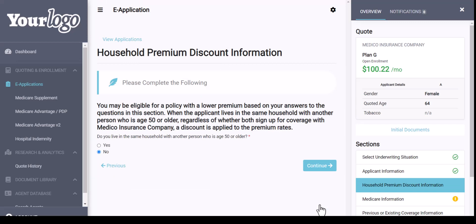All of your applications are stored in your e-applications panel. The next section is the household discount, and we do have the definition of that available.